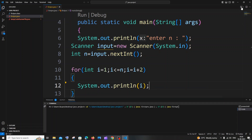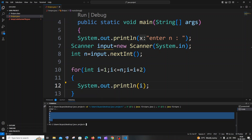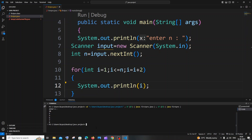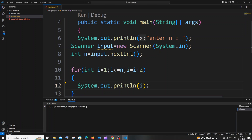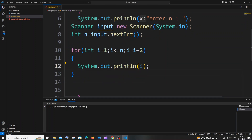Let me run this and check if we are getting the odd numbers. With n = 10, you can see I'm getting 1, 3, 5, 7, 9.